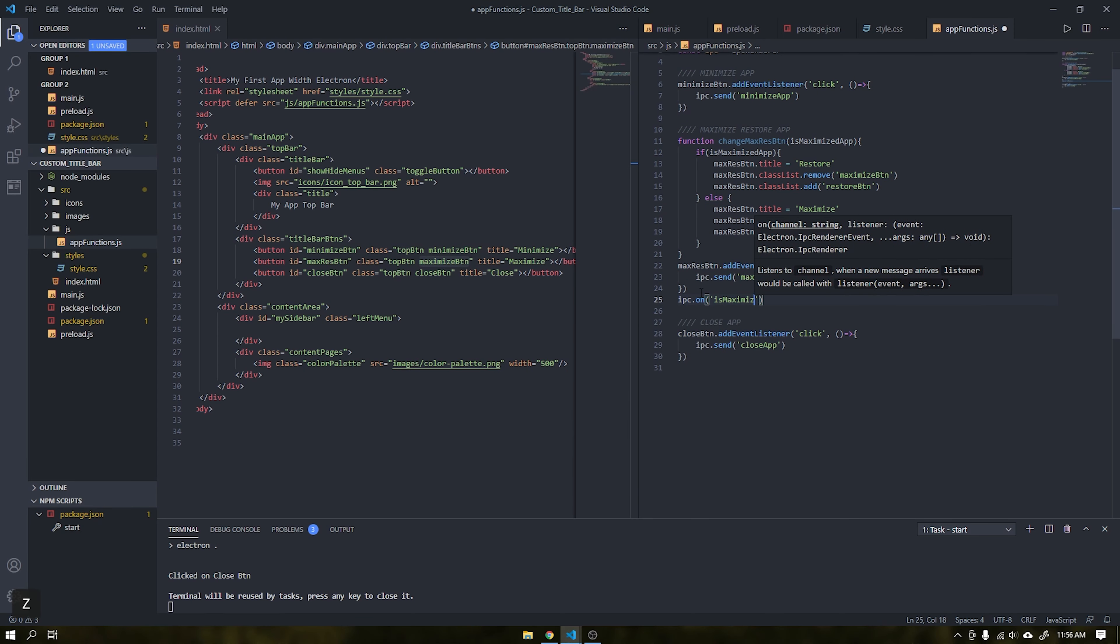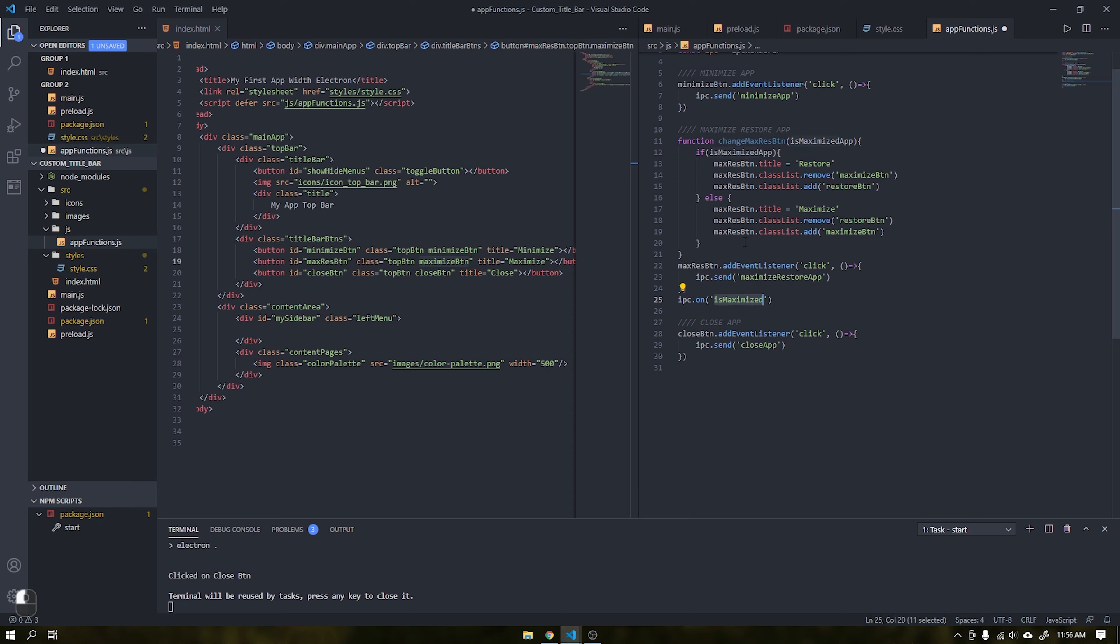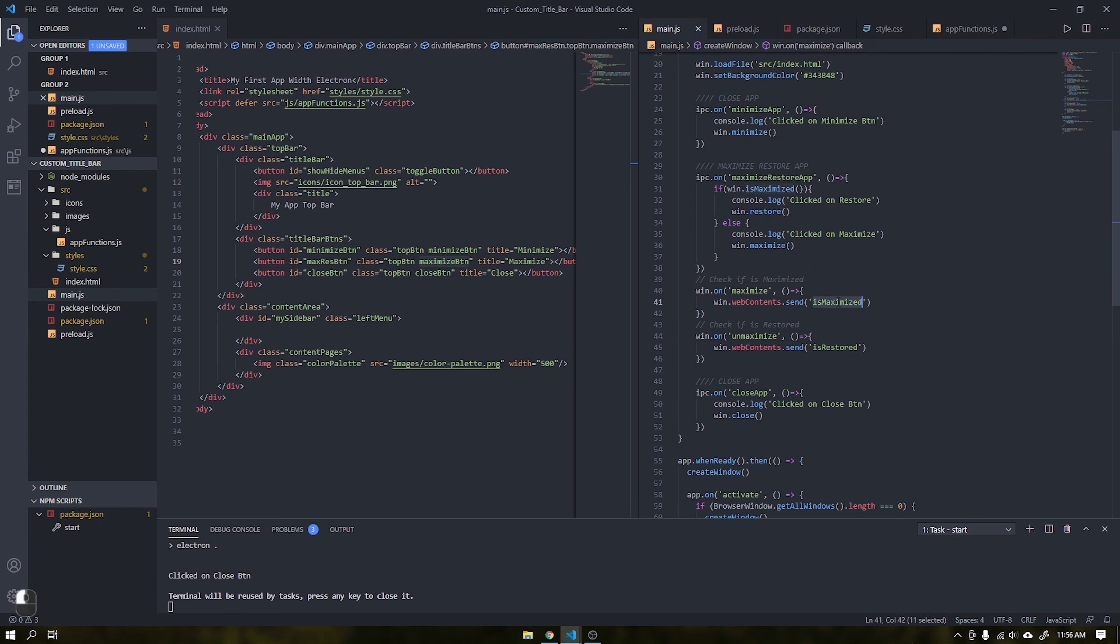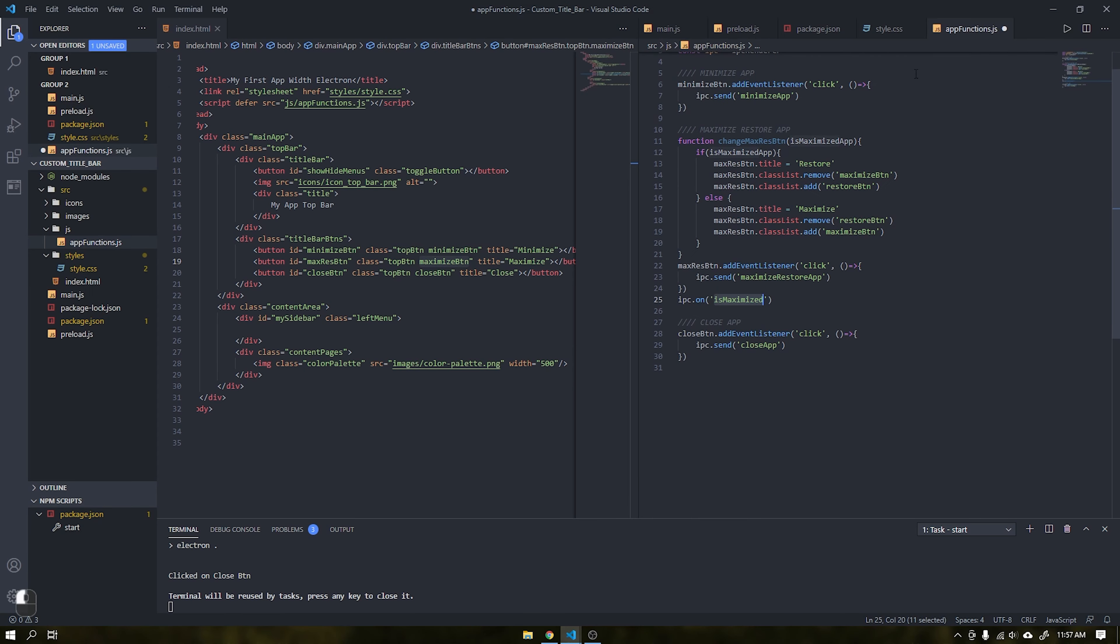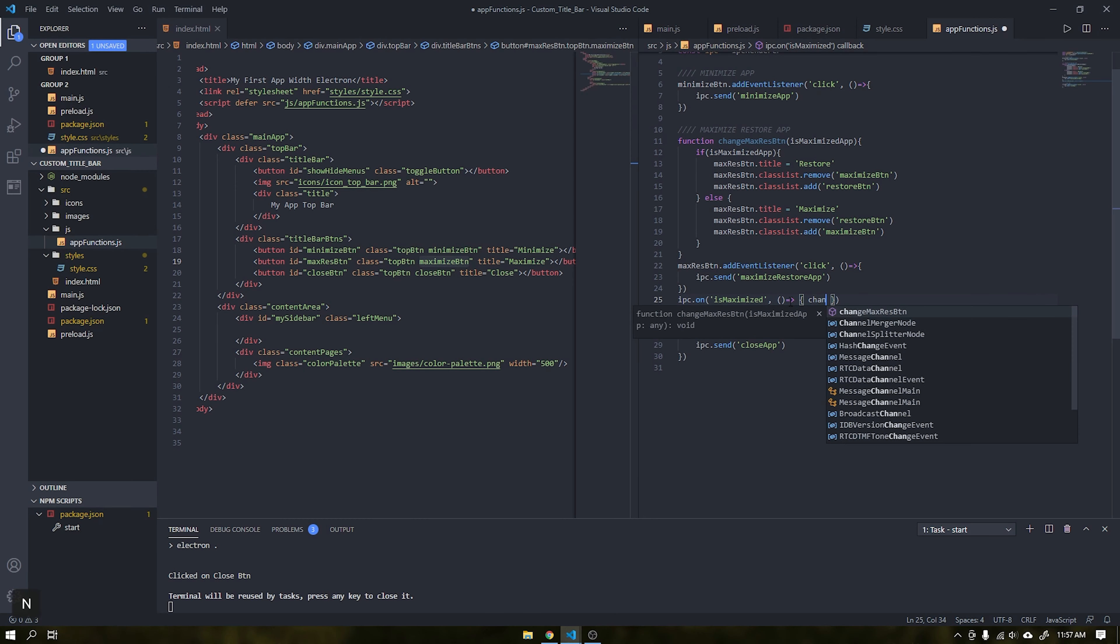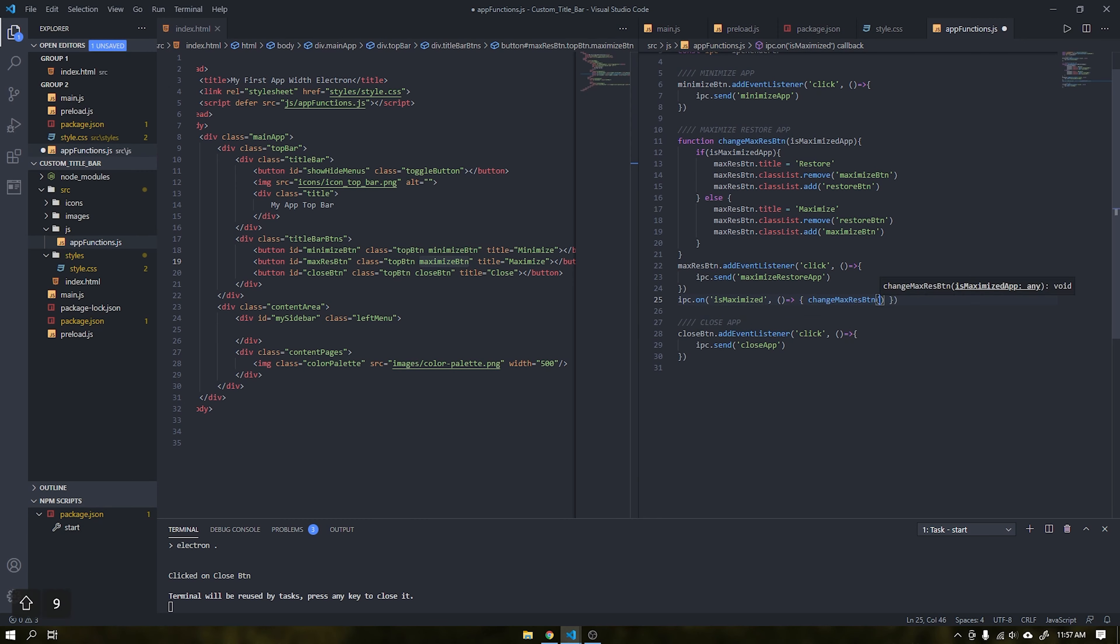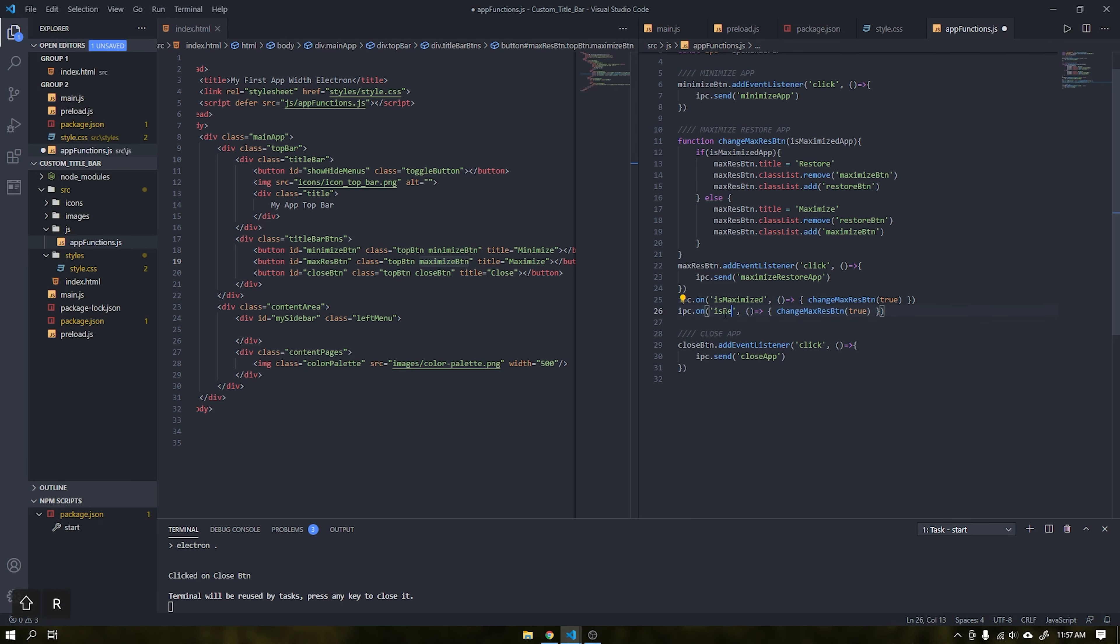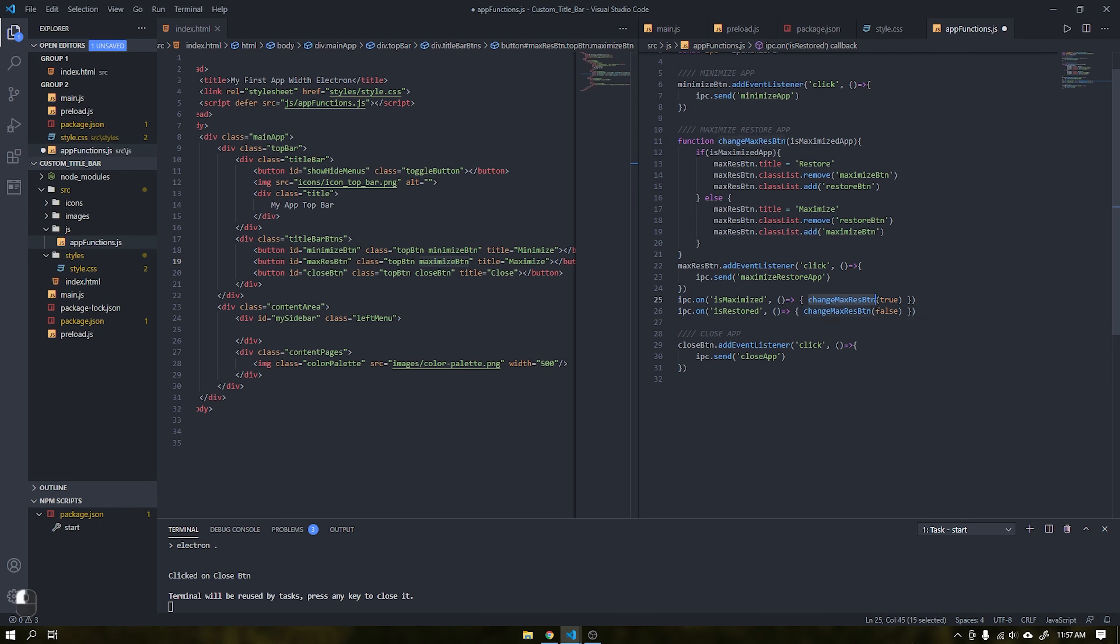Let's add an else to reverse the process within our function. That done, the next step is to take these events that were sent from main.js using web contents and fire our function as false or true as shown in the video. There, we finished all actions to replace the standard windows title bar in our application.